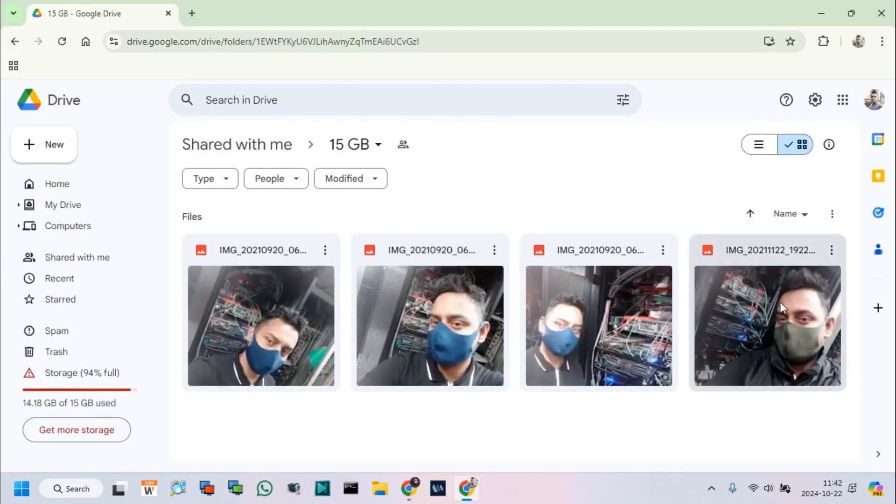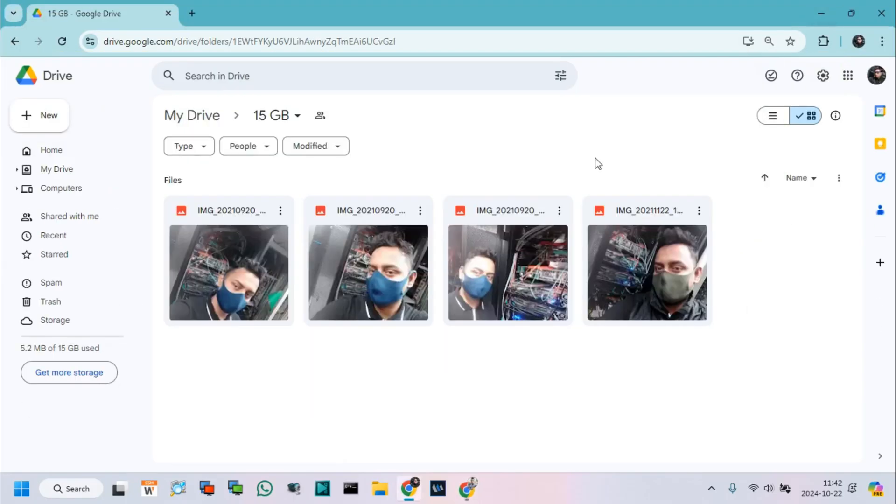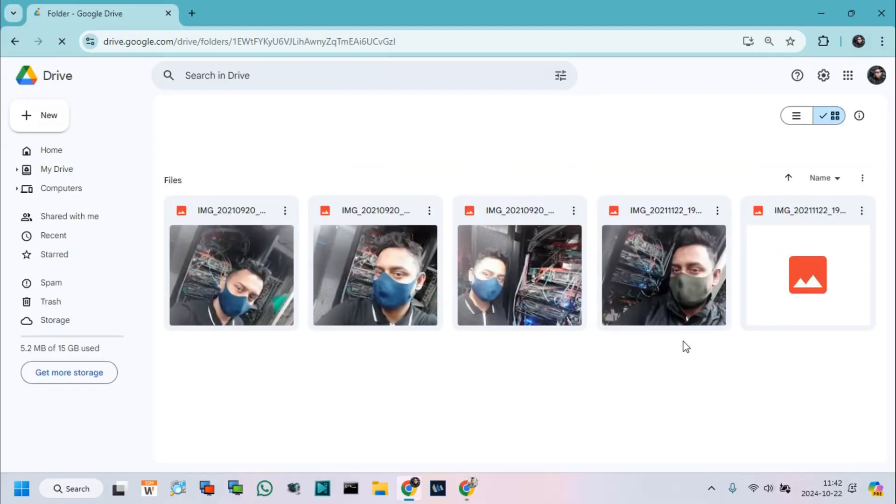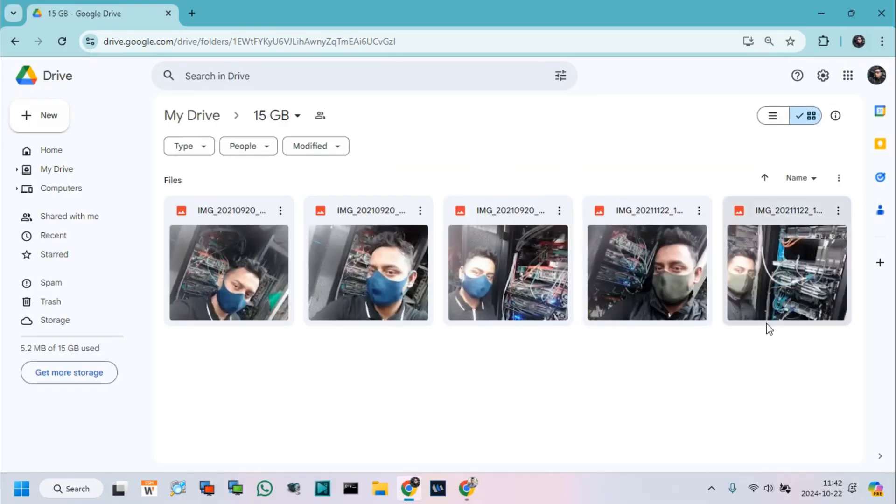Friends, in this way we can add 15 GB space free for each shared Drive folder from different accounts.